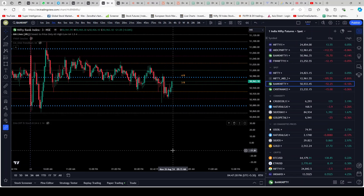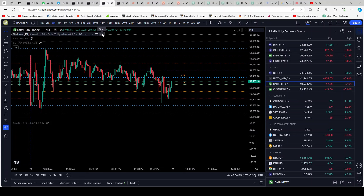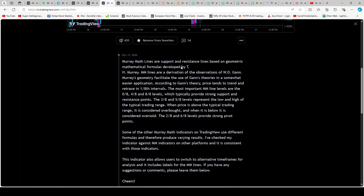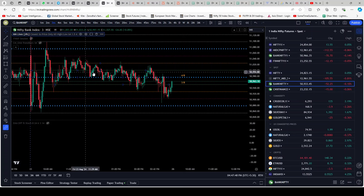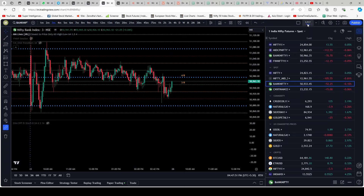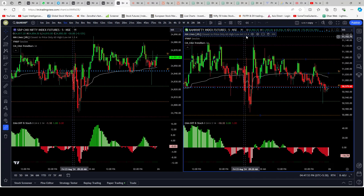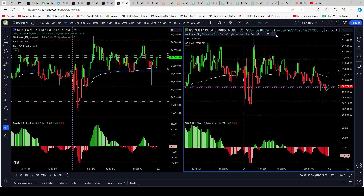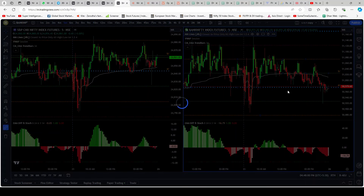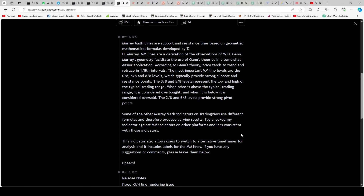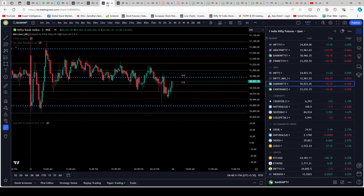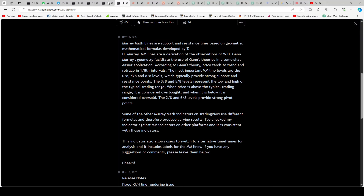Otherwise it writes on the right-hand side and gives you too much information — all of that is not required. Before I start explaining this indicator in detail, let's read a little bit about it. I've already kept another page open about the script. This is one of the best support and resistance indicators that I've come across.